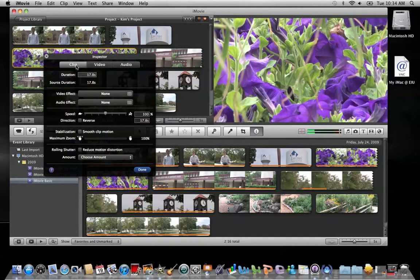In the inspector window, you'll see a field named video effect. Right now it says none. Go ahead and click on the word done.